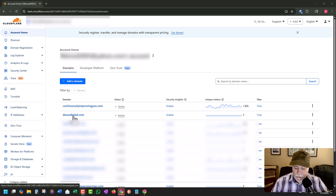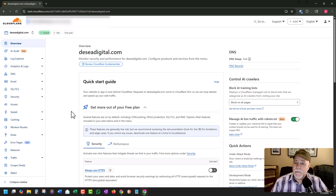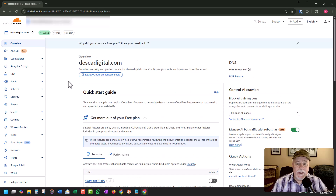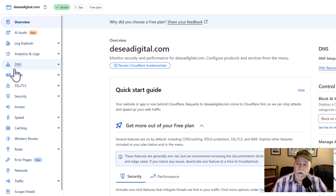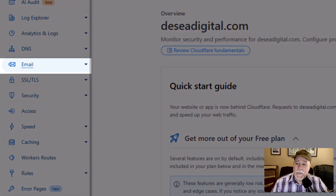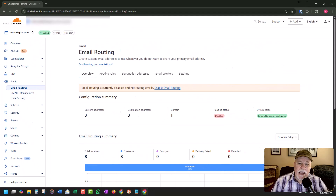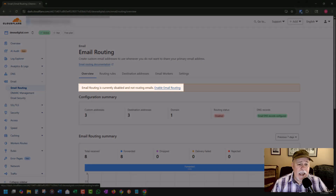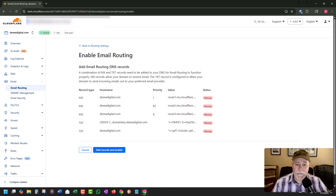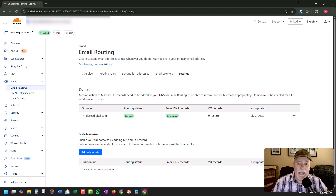We're logged into our Cloudflare account. We're going to go and select the domain that we want to manage. From here we want to go in and create our email, so we're going to go into the email option. You're going to have to enable email routing — it's not going to be done automatically. Click on enable email routing. This is letting you know that it's going to automatically add the MX records for you. You just go ahead and click on add records and enable. Now you're set.